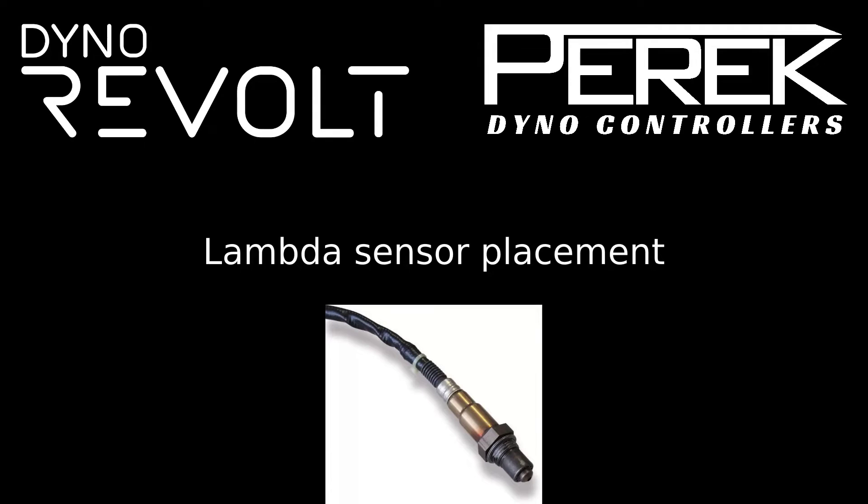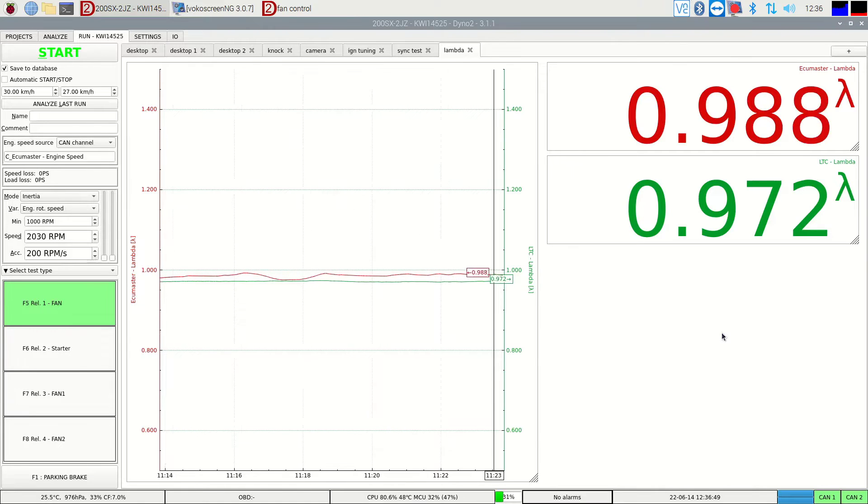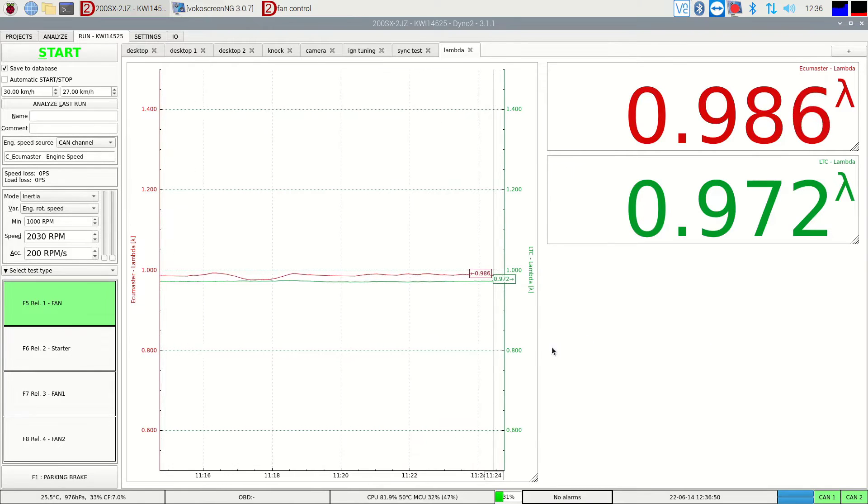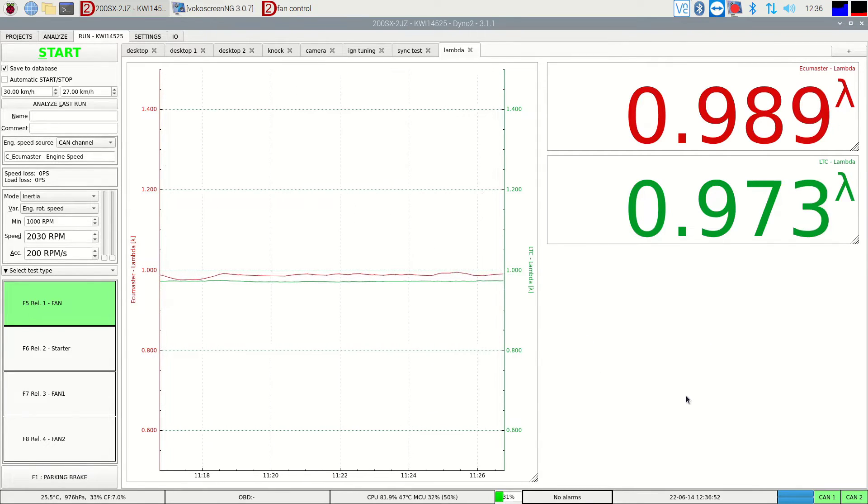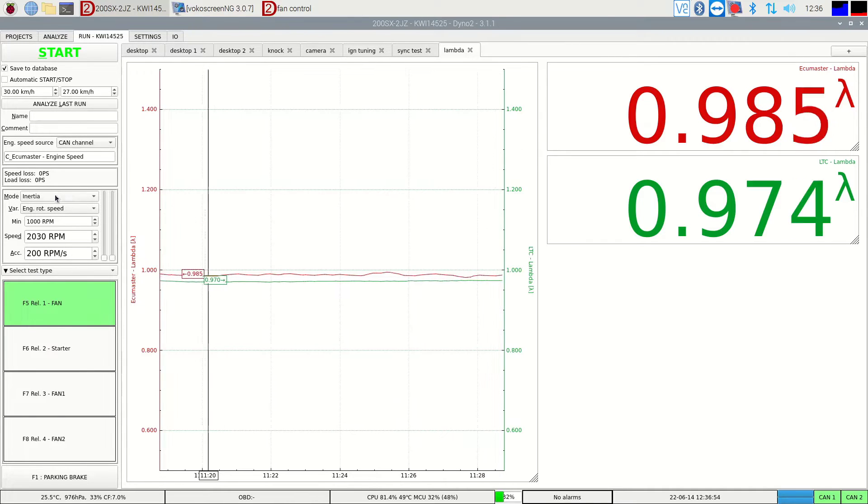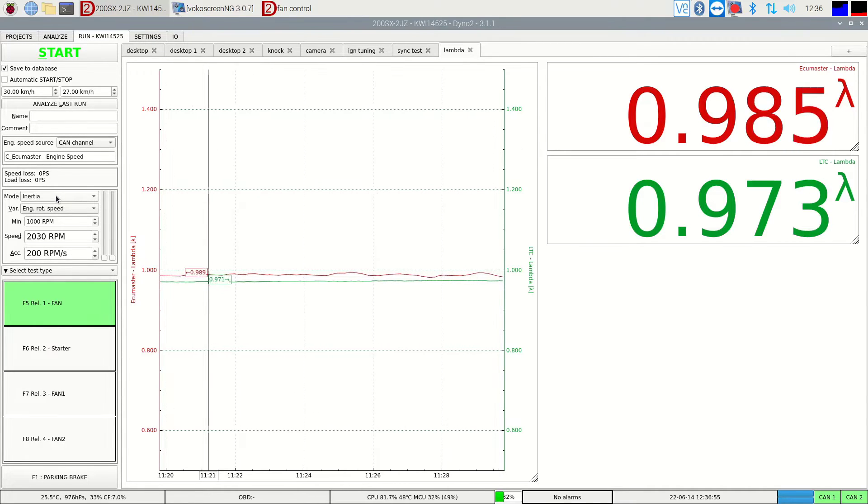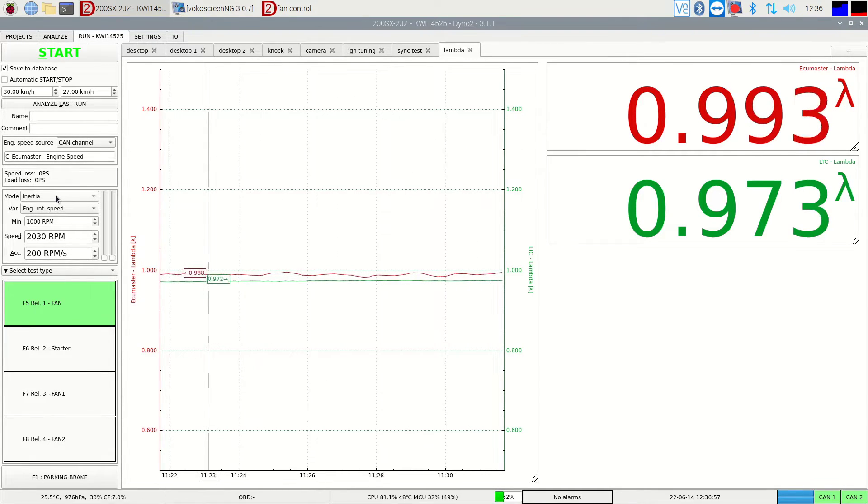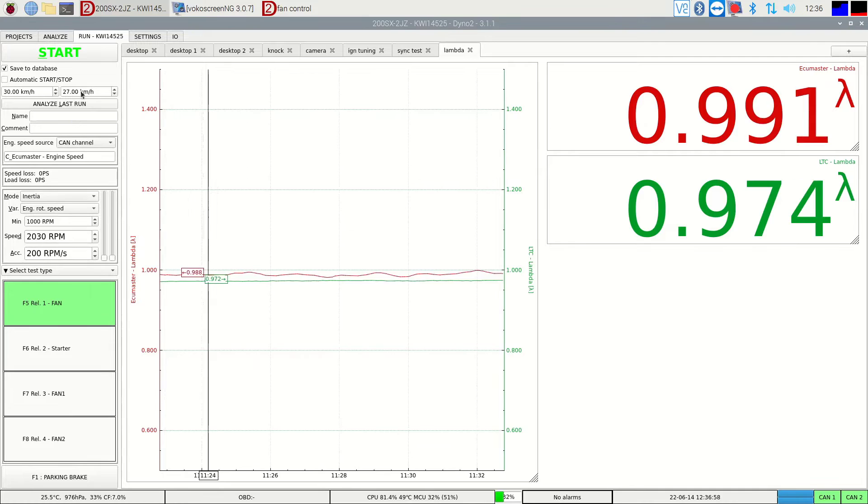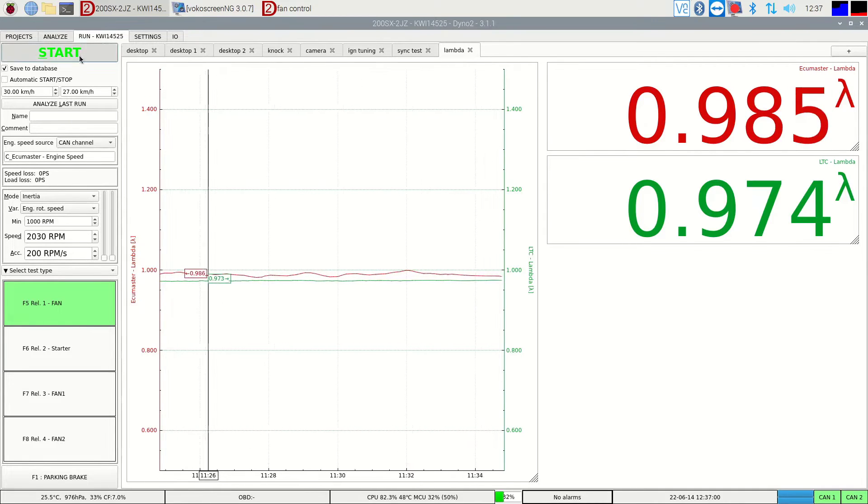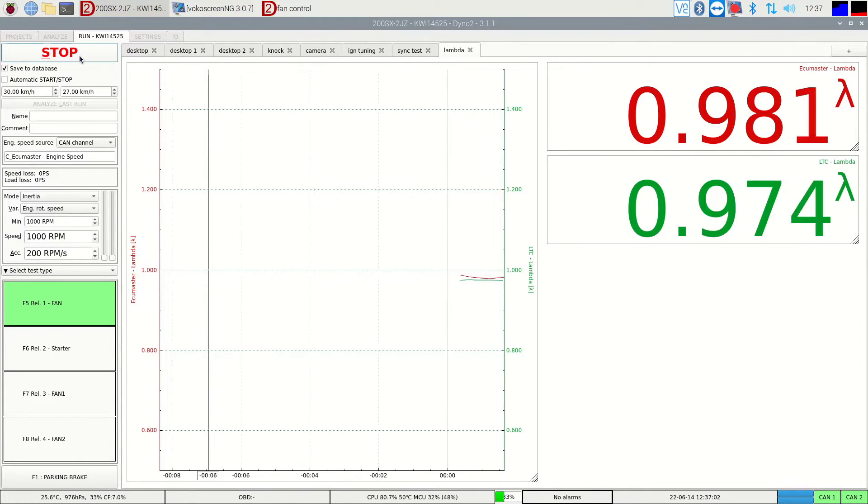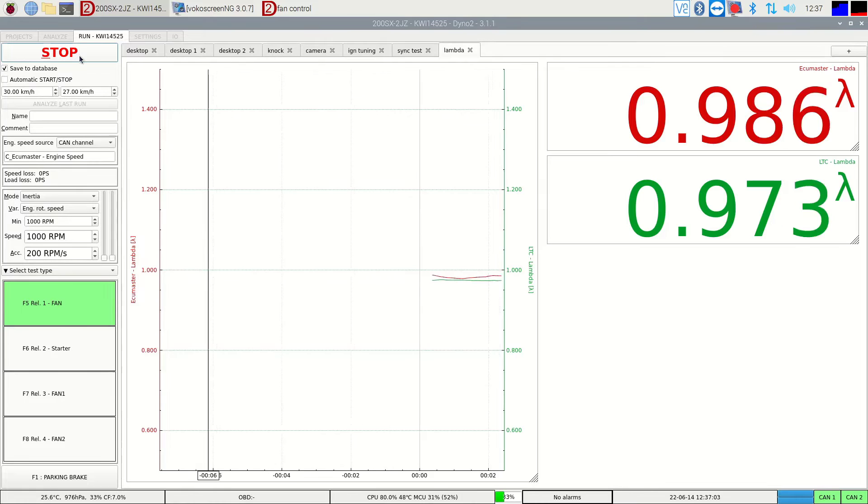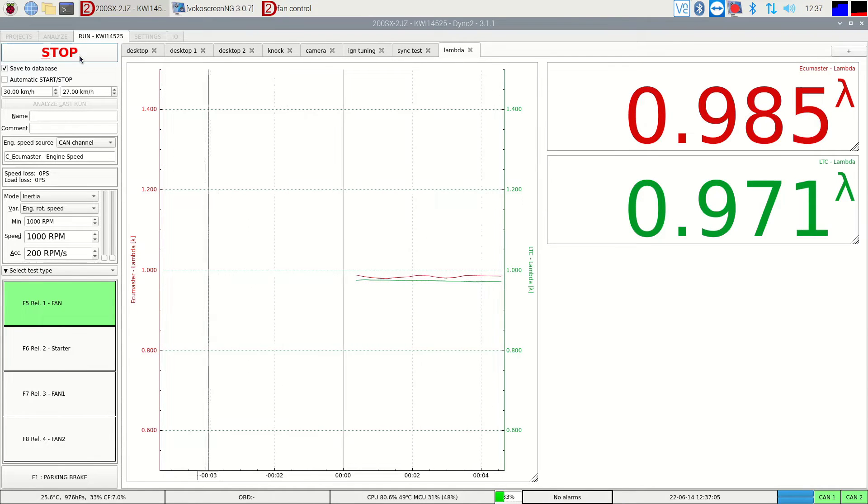Hello. We already had ECU Master EMU Black sending us a lambda reading from the sensor installed in downpipe, so we decided to add another lambda sensor with Innovate Motorsports tailpipe clamp and compare the readings. As we anticipated,